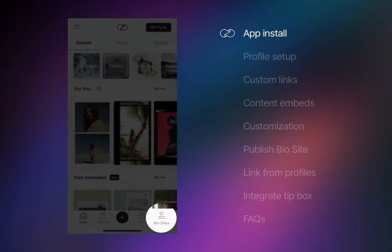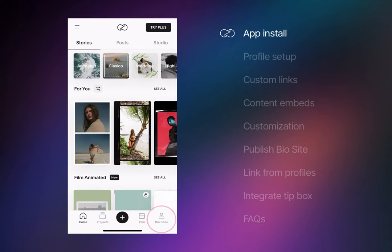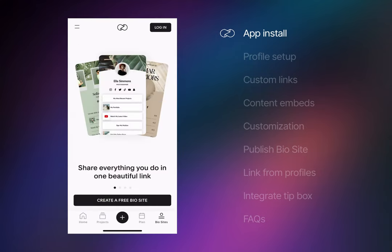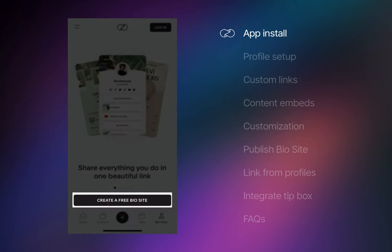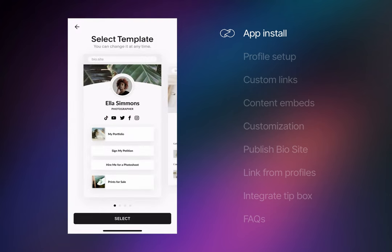Steer onto the bottom right to access the Biosites website builder. Once you've gone through the introduction slides, press the big Create a free Biosite button to begin.